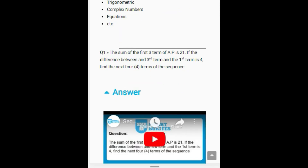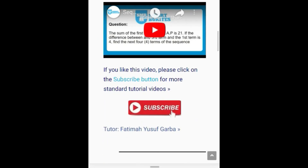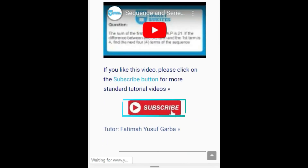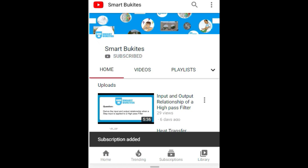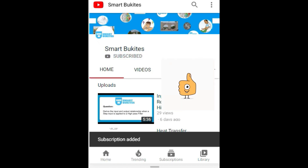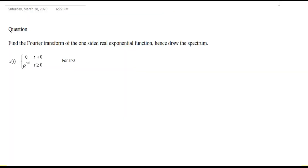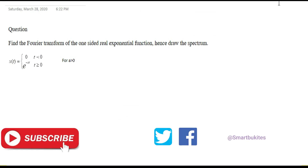Click the red subscribe button right under the video and also the bell icon to get notifications on any of our latest video updates. Hi guys, welcome to another tutorial of Smart View Guides on the course Telecommunication Engineering one.